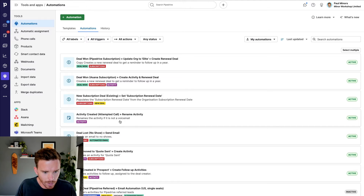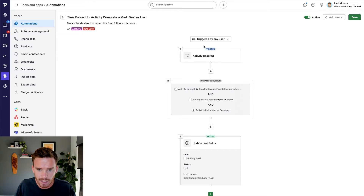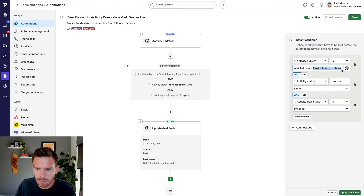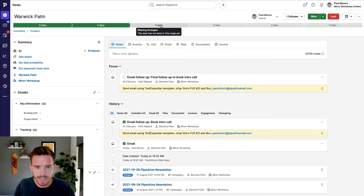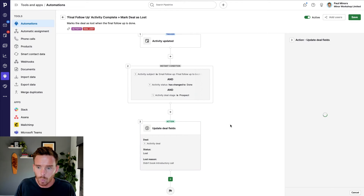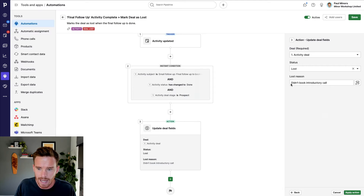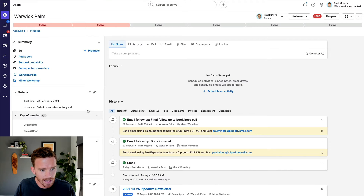The final automation in this sequence: when an activity is updated, if the activity subject is "final follow-up" and is marked as complete, and the deal is still in the prospect stage — meaning we haven't booked them on a call — basically the person hasn't responded. So we then lose the deal, marking it as lost with the reason "didn't book introductory call." Watch what happens: I mark that as done, the deal is lost, and the lost reason "didn't book intro call" has been applied.